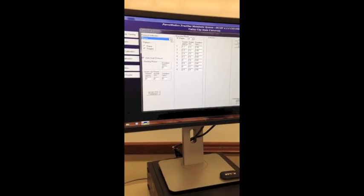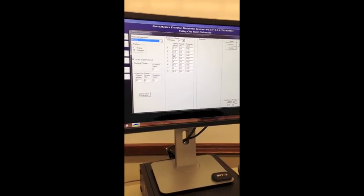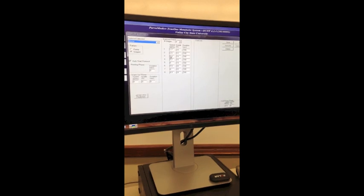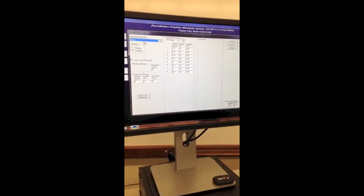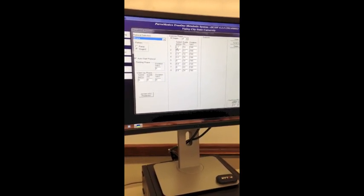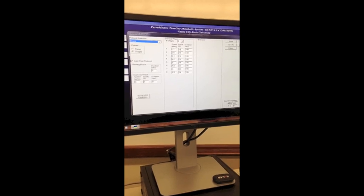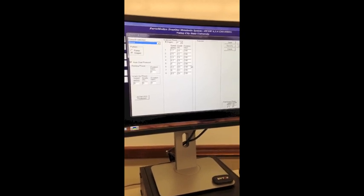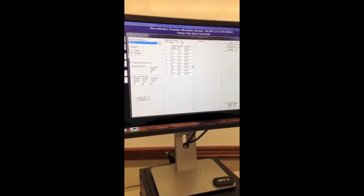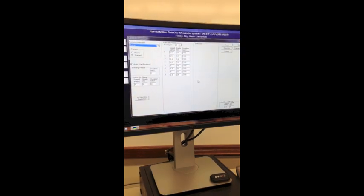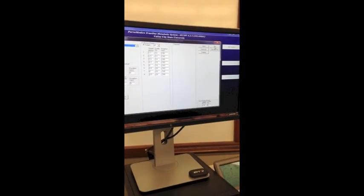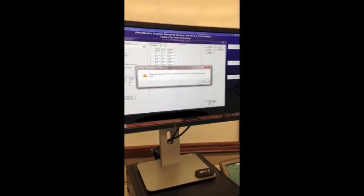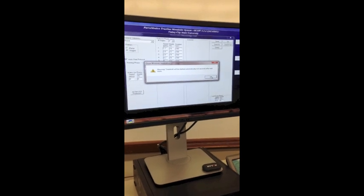And here's where you set up your protocol. So depending on what the instructor wants, you're going to set up your protocol here. Here you have the speed, the grade of the treadmill, and the duration of the stages. When you're done setting it up, just press OK, and it will start the test.